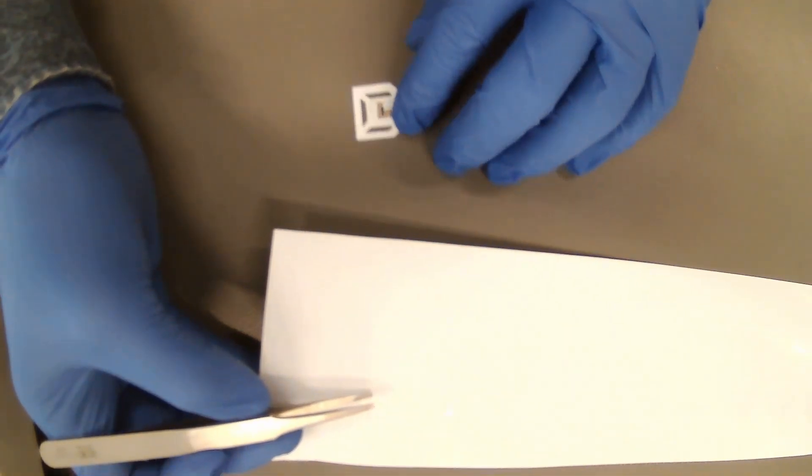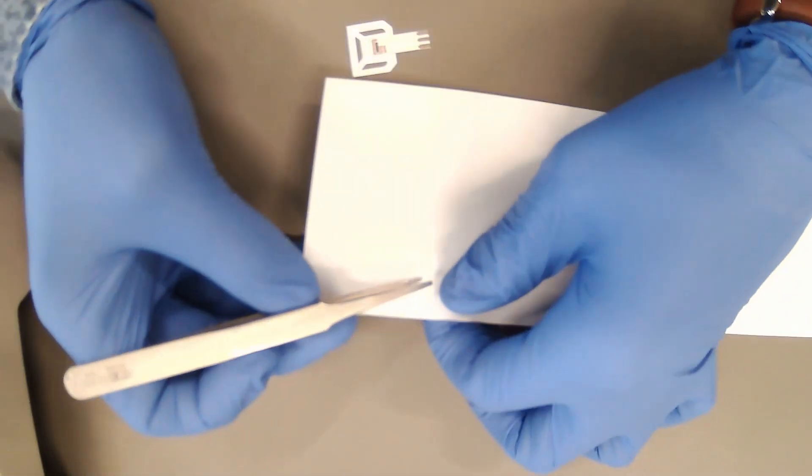In this step, you can see the adhesive layer being carefully peeled off, ready for attachment of the next layer.